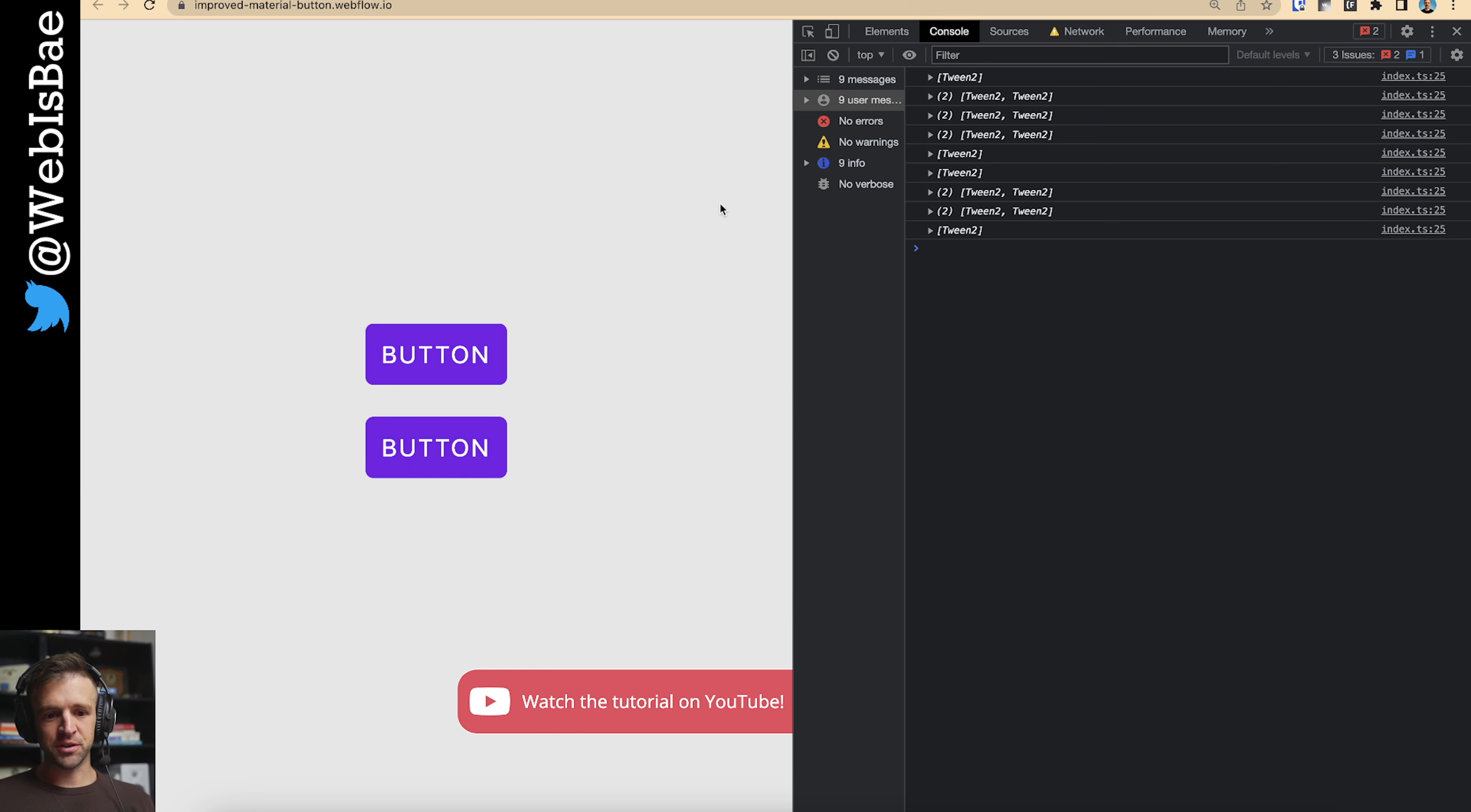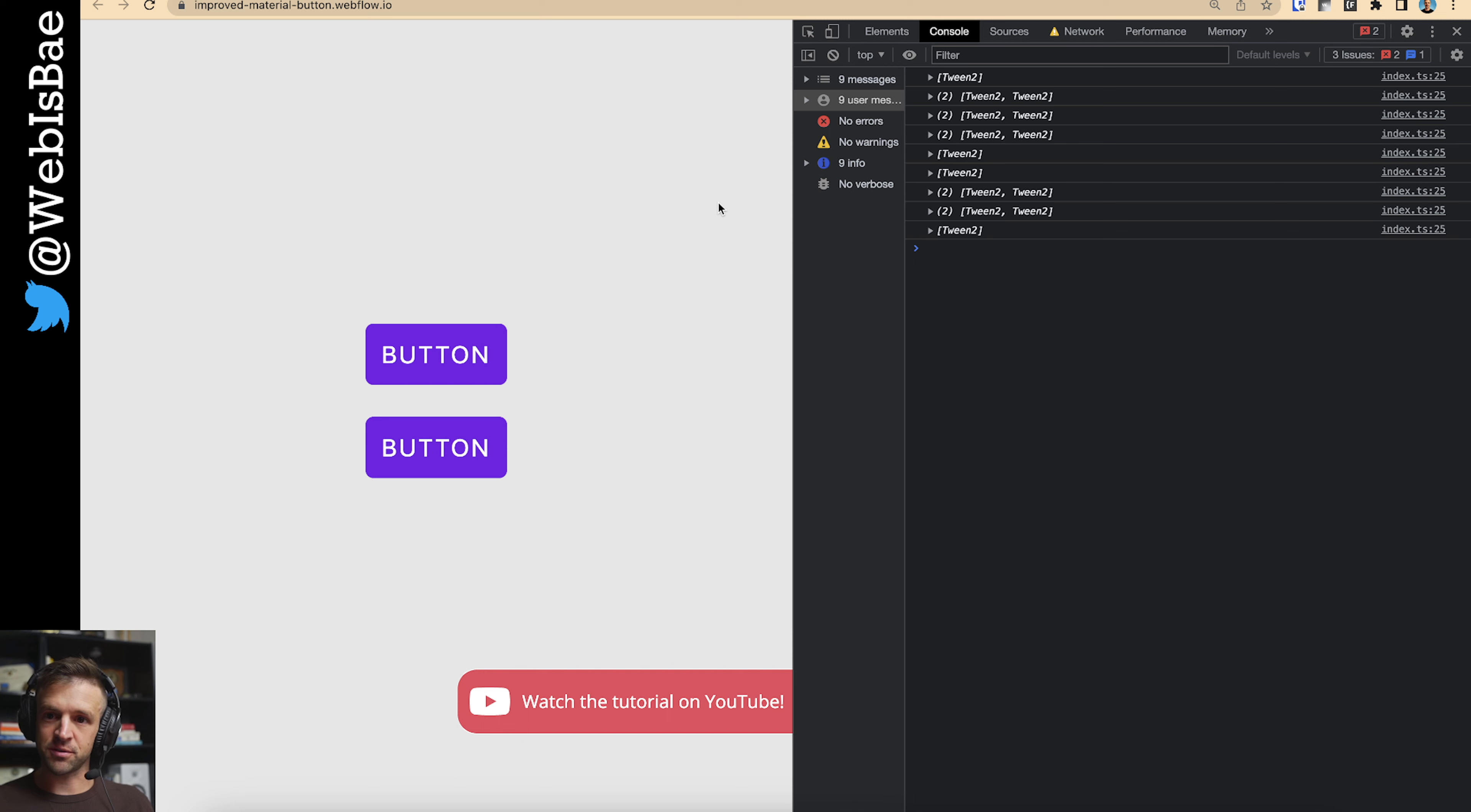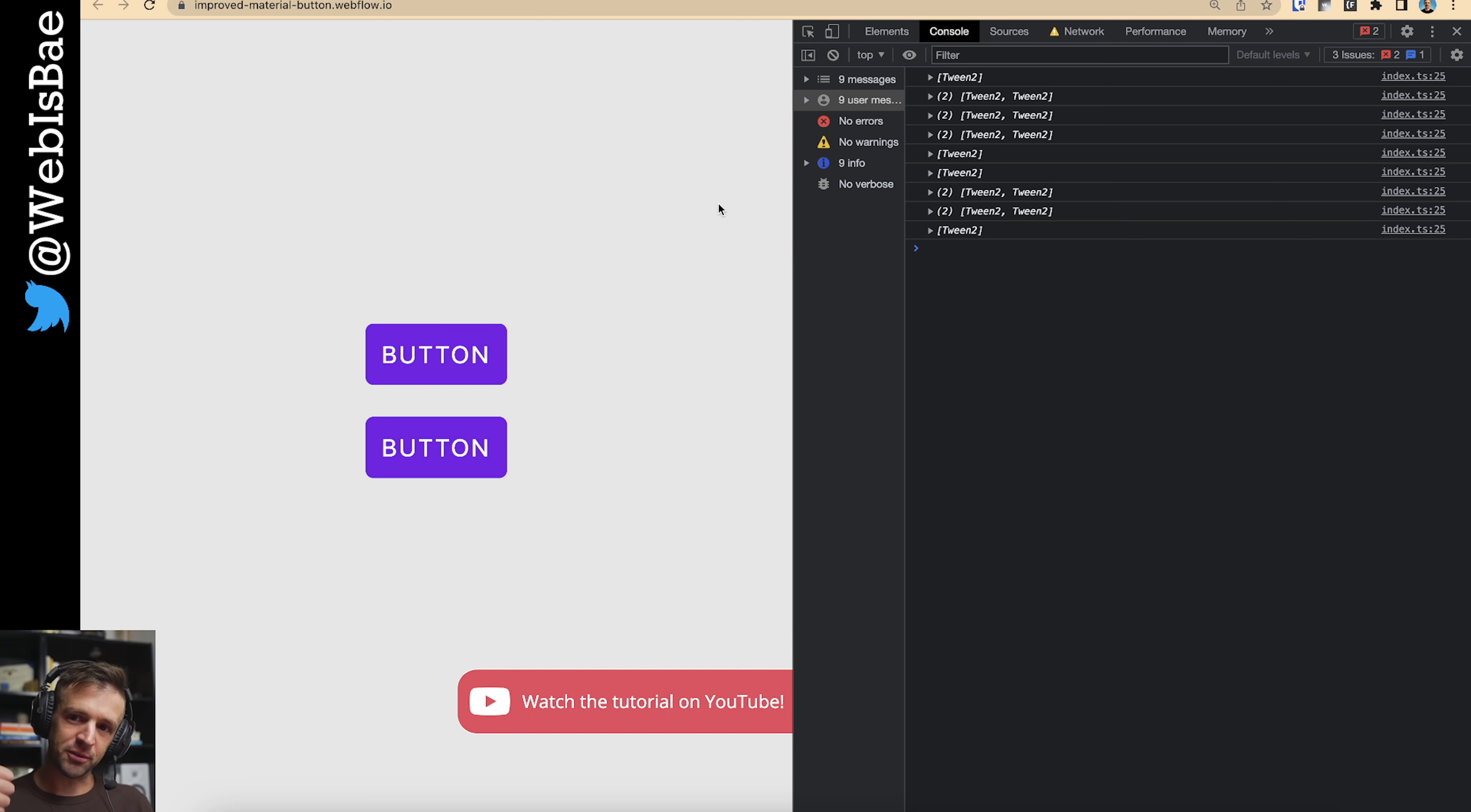So hopefully that taught you something new in GSAP. If you liked that, please like and subscribe to the video. And I'll put all the resources in the description box below. Please, if you want to support me, check out my Patreon. That helps a lot. And I'll see you on the next one. Bye.